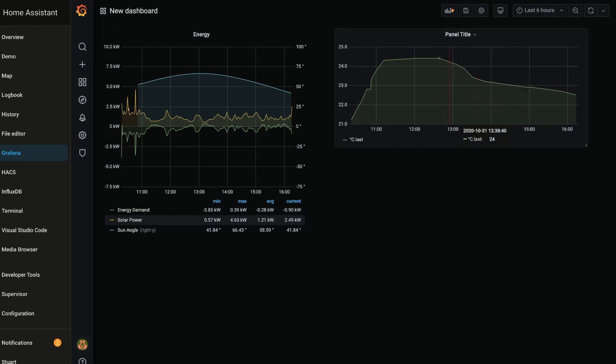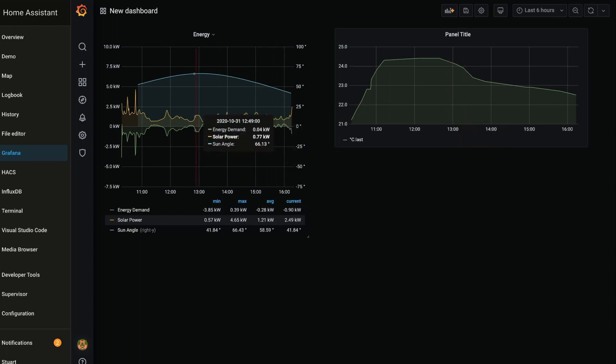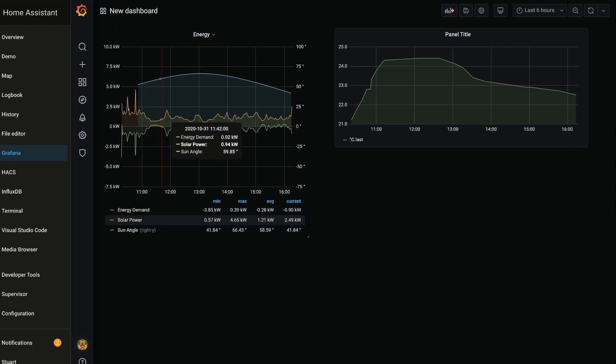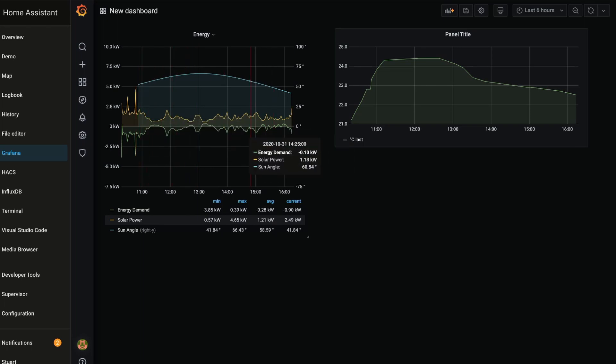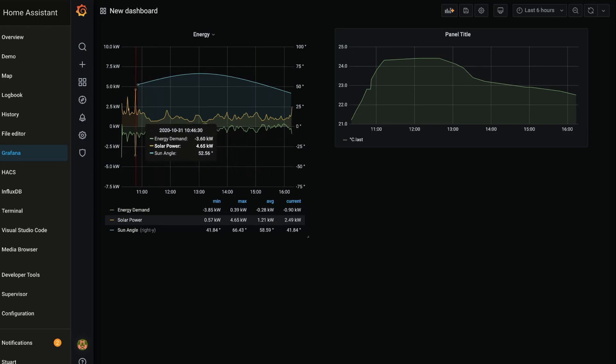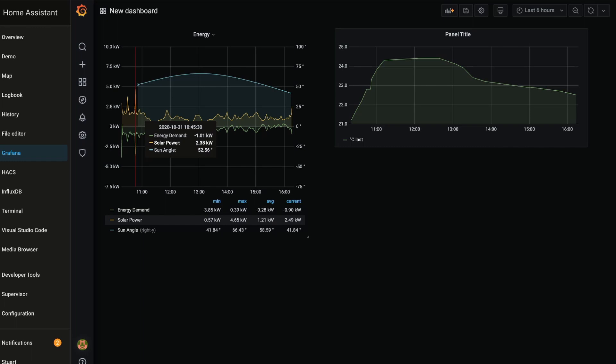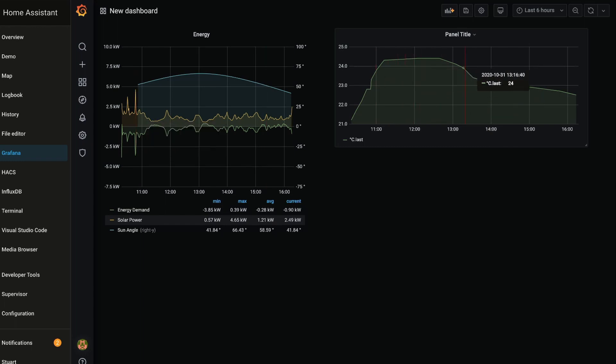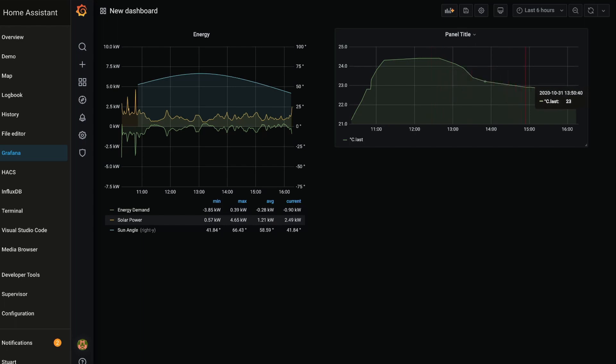And so by having the different data and the different datasets and the different panels there, we can start to do some analysis on the data that's coming from our sensors and then start to look at making some decisions about how we're going to automate our home. For example, this peak output here - that might be a good time for us to turn on the dishwasher or the washing machine. Or maybe we might see a peak in the temperature right before we get home normally during the day, so we could organize for our air conditioner to come on then.